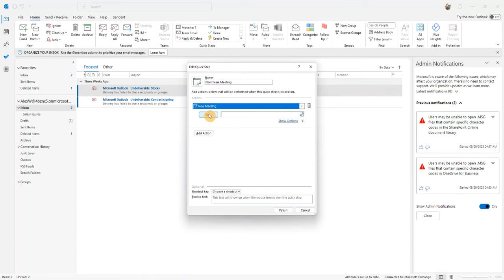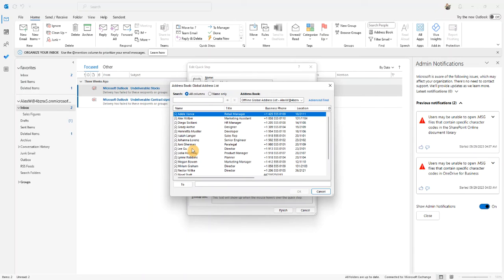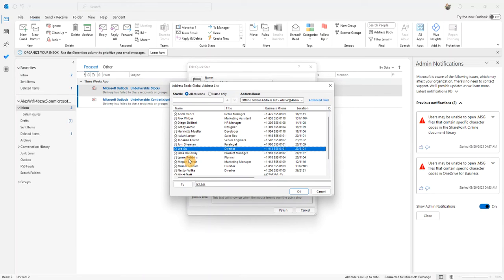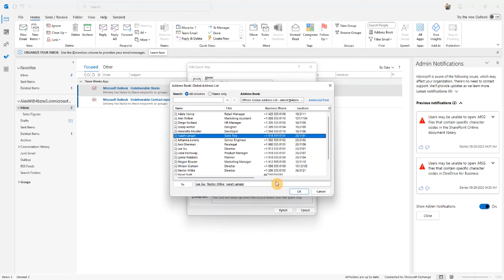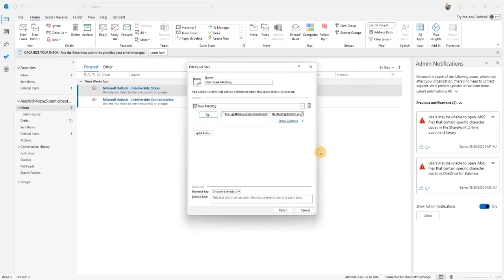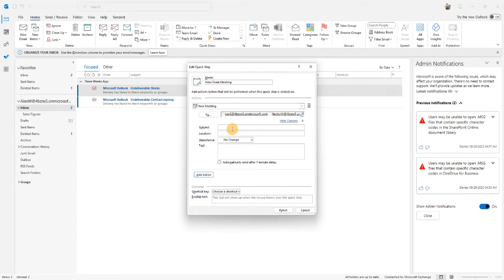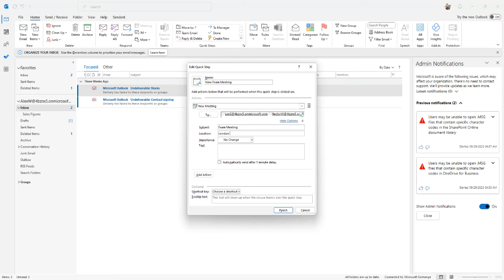I then click on the to button to select the attendees of my meeting. I click OK. I can then click on this show options button here and enter a subject. And let's go ahead and enter a location as well.